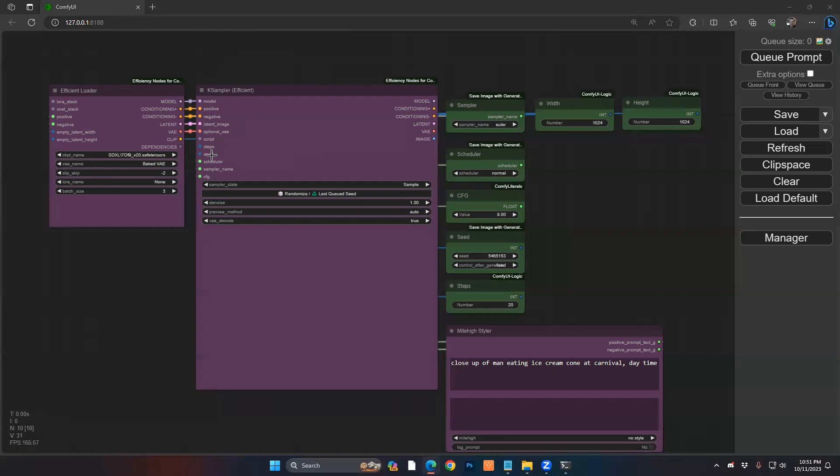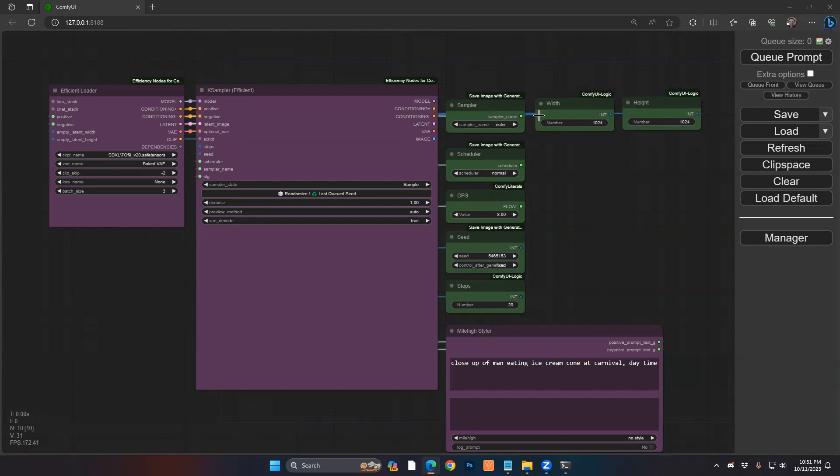So you can see your steps and your seed and all the normal things you need for a sampler here. It's just very easy to connect up and also pass through to other areas of your workflow. So I have my loader set up with my model, my case sampler set up, my parameters.